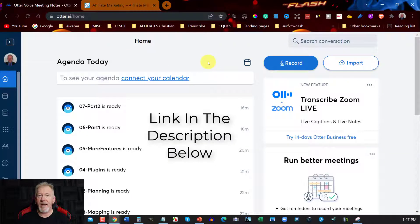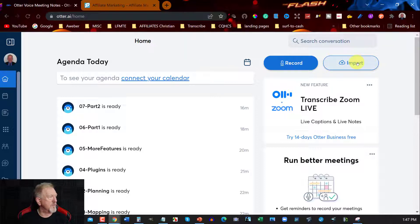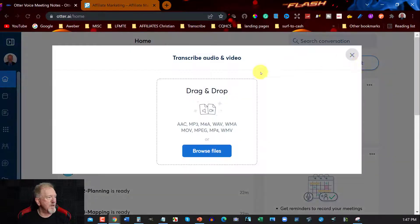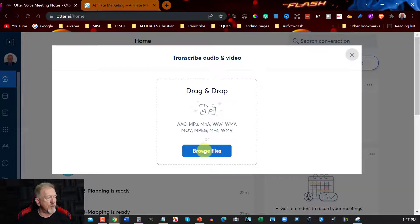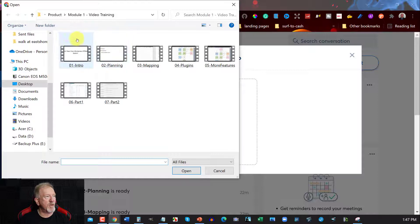Otter.ai is a fairly cheap program — you can get it for around $12.99 a month, or about $8 a month if you pay yearly. What you can do is go over to where it says Import. Click on Import and then you can either drag and drop videos or browse your files to find the video you want.